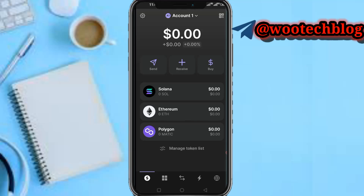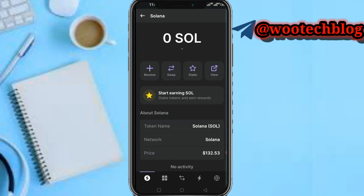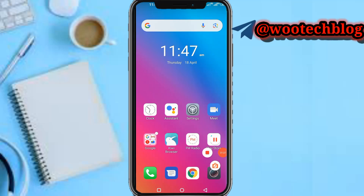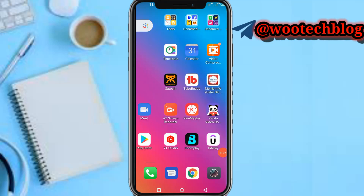So just tap on Solana, then tap on Receive, then copy your address. You can then head over to any crypto wallet of your choice and send Solana to this wallet address.